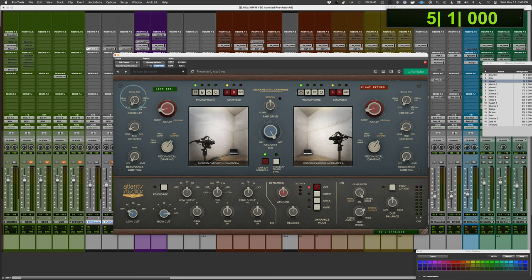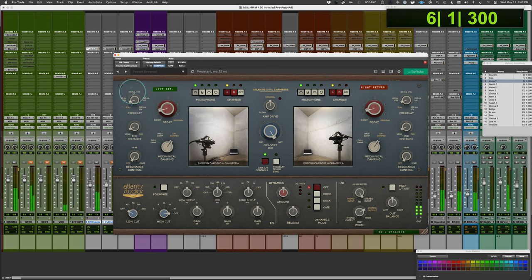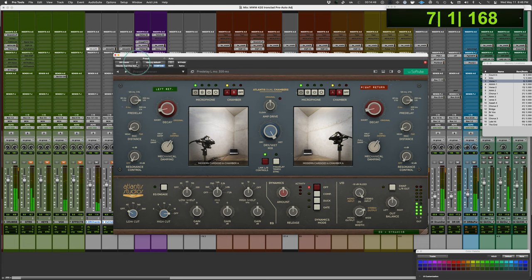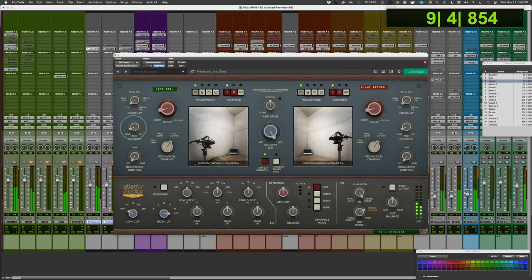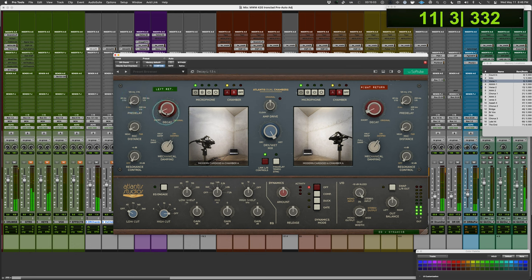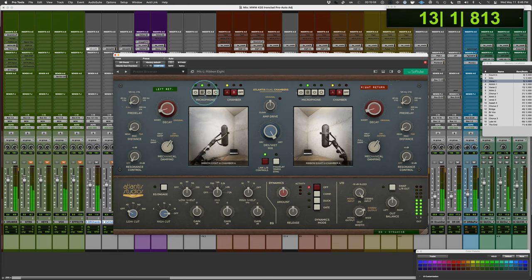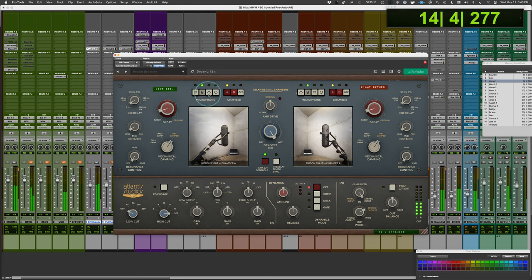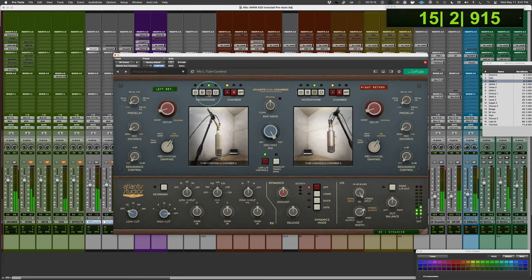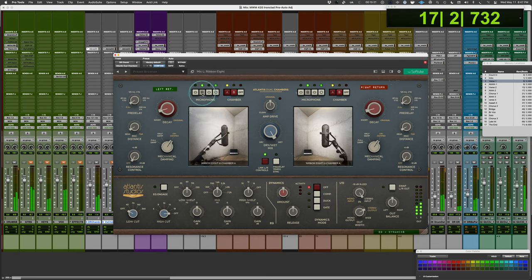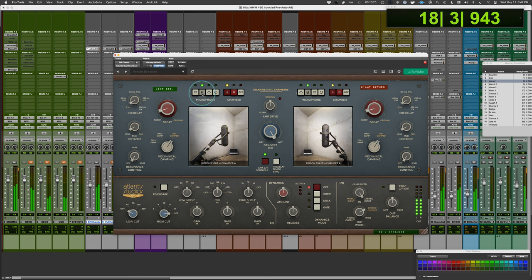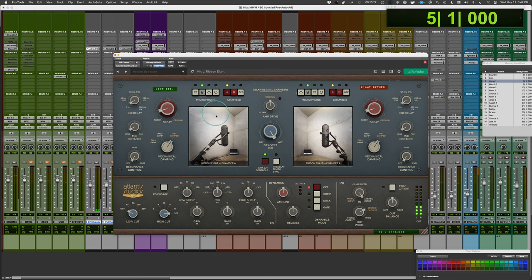Add a little pre-delay. We could add some depth to it.